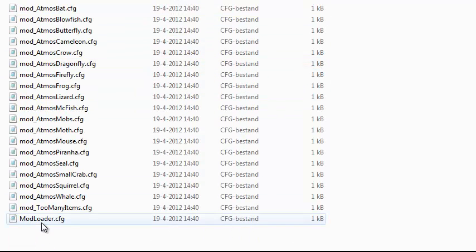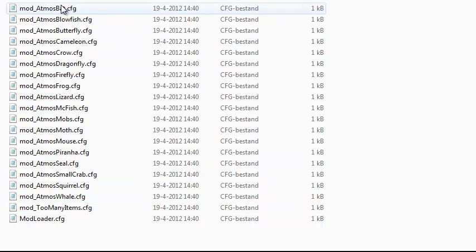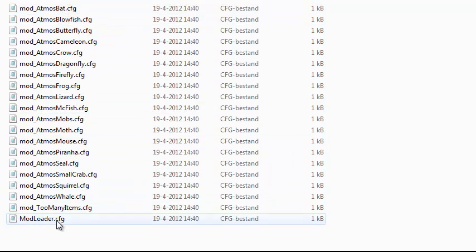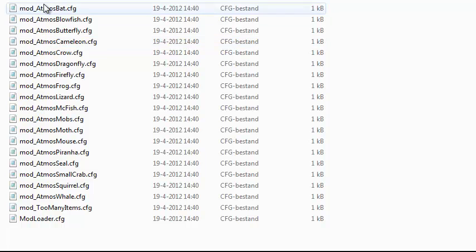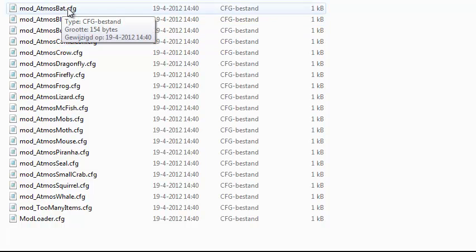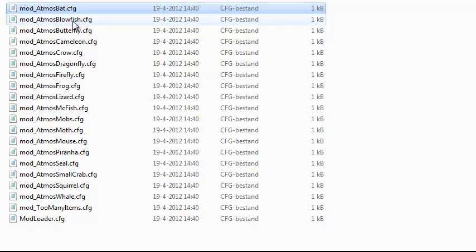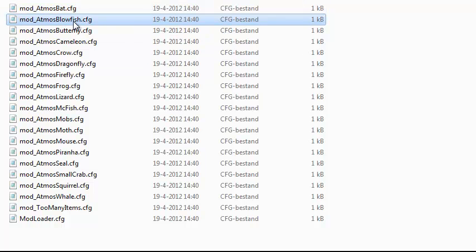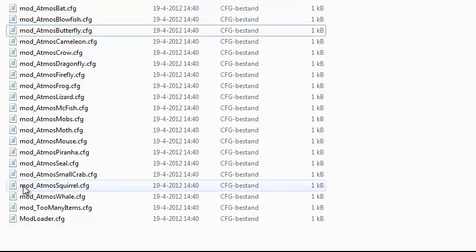You double-click, and as you see, you see all the configuration files of my mods that I added to the Atmos Mobs mod. Every mob has its own config file, like the bat, the blowfish, the butterfly, and all that stuff.